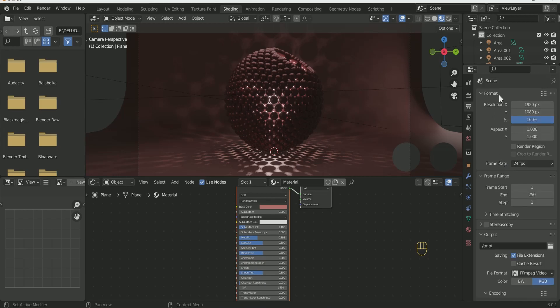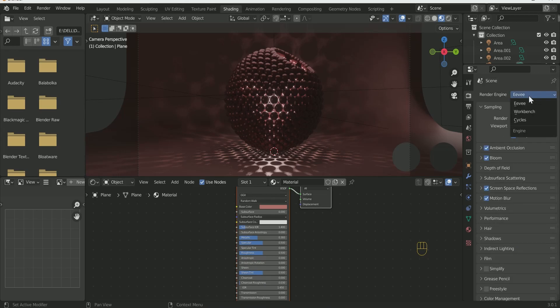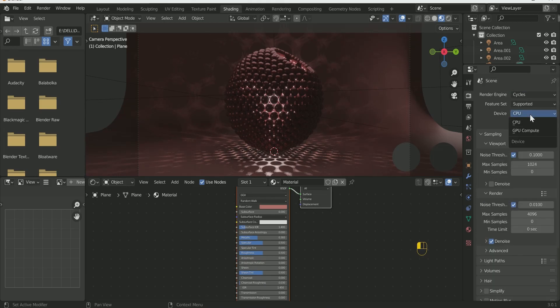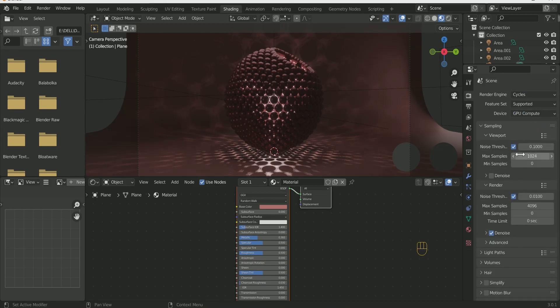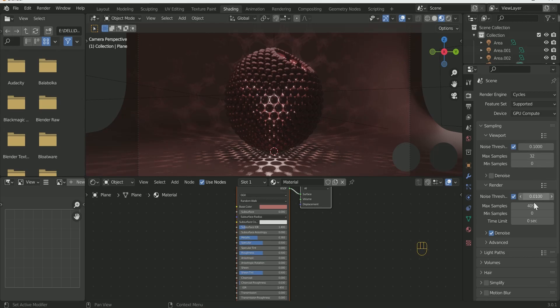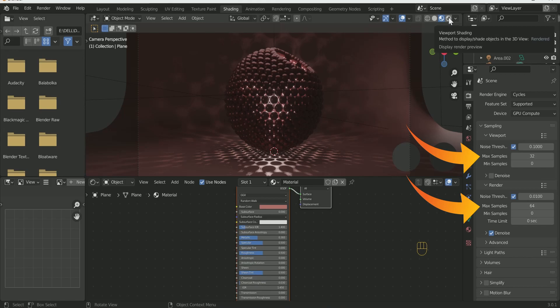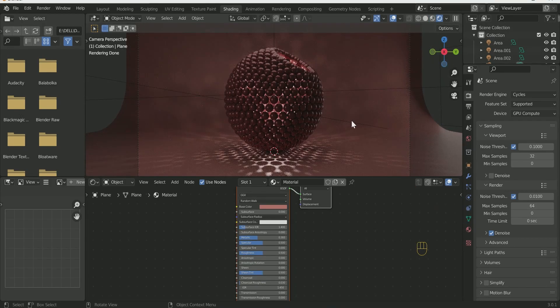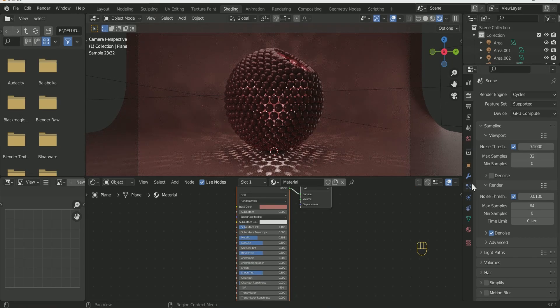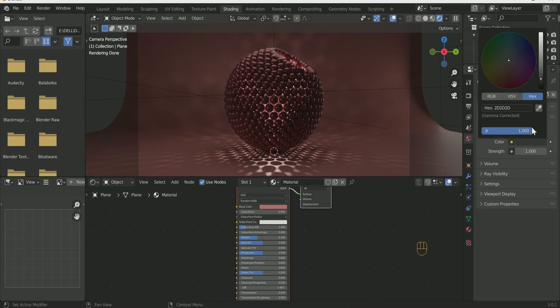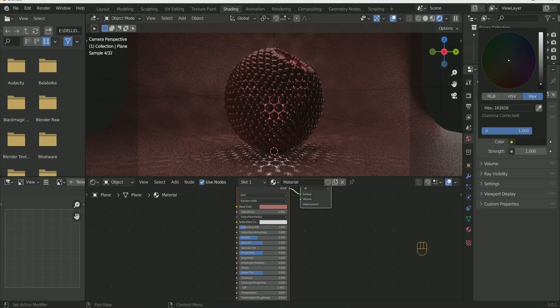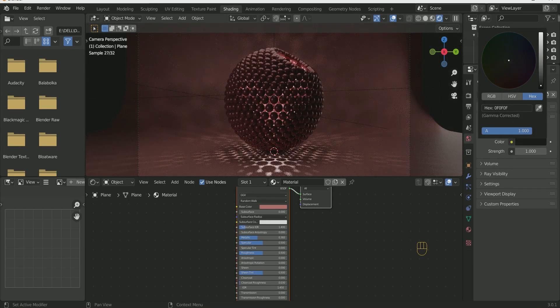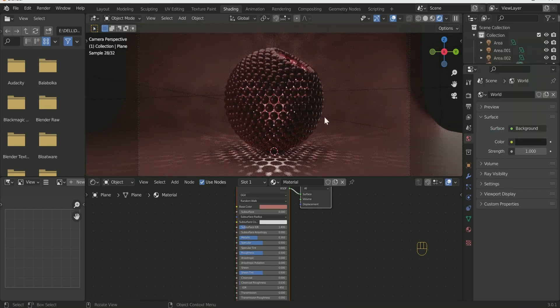Before rendering we have to do the animation part. I go to Cycles. Select GPU if your PC supports it. Then choose 32 in Viewport Maximum Sampling and 64 in Render Maximum Sampling. Play with the World Color Strength for better result.